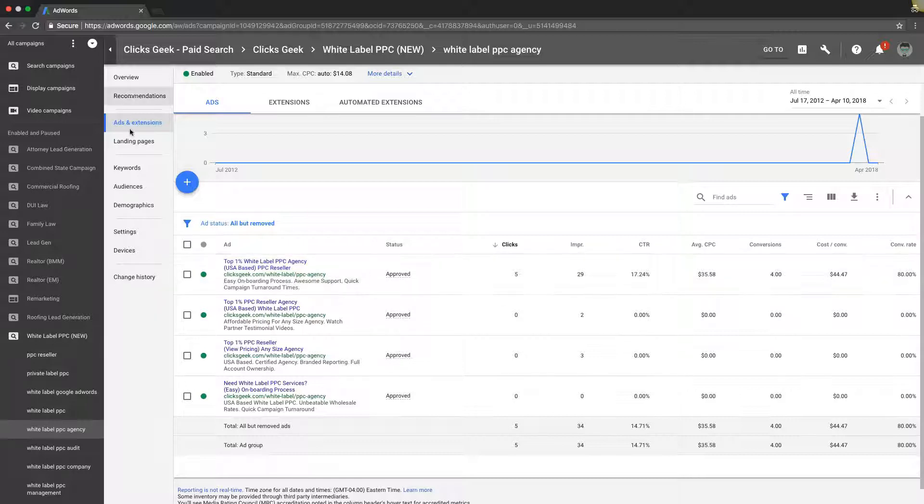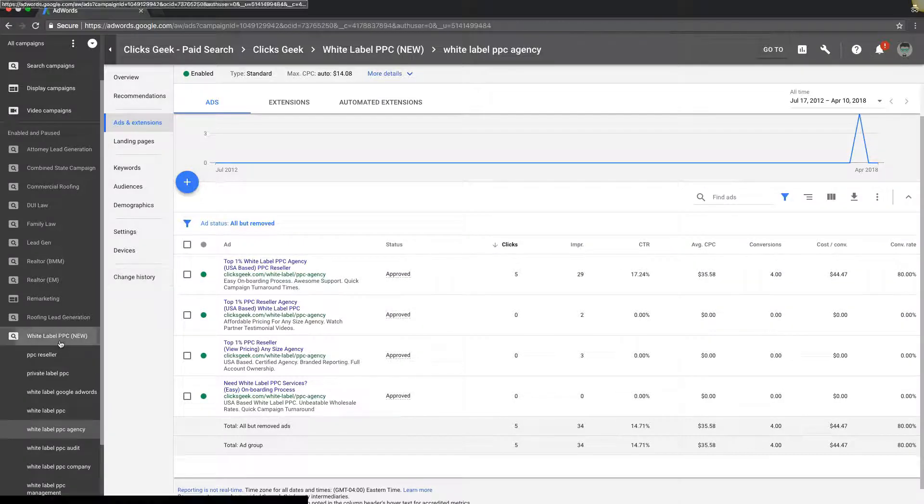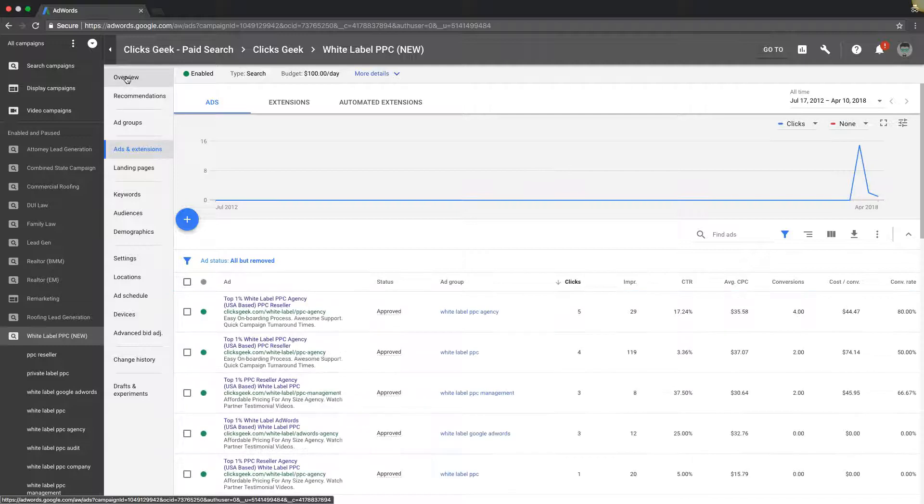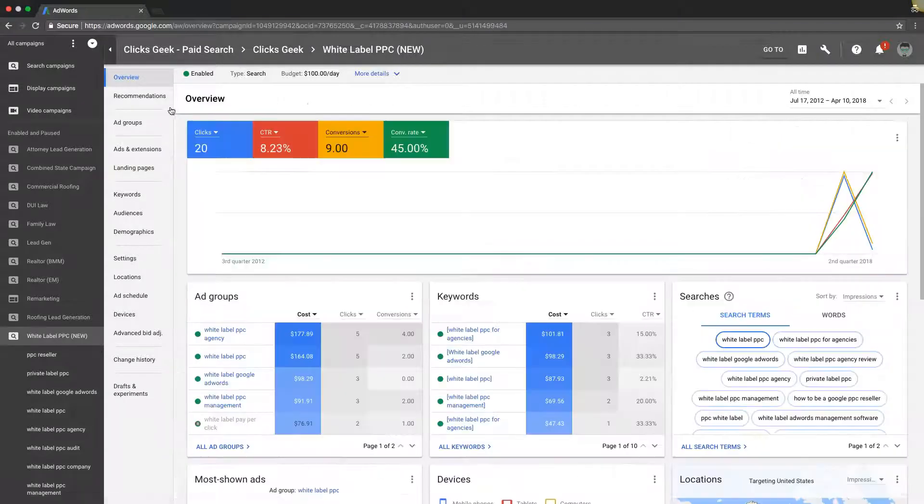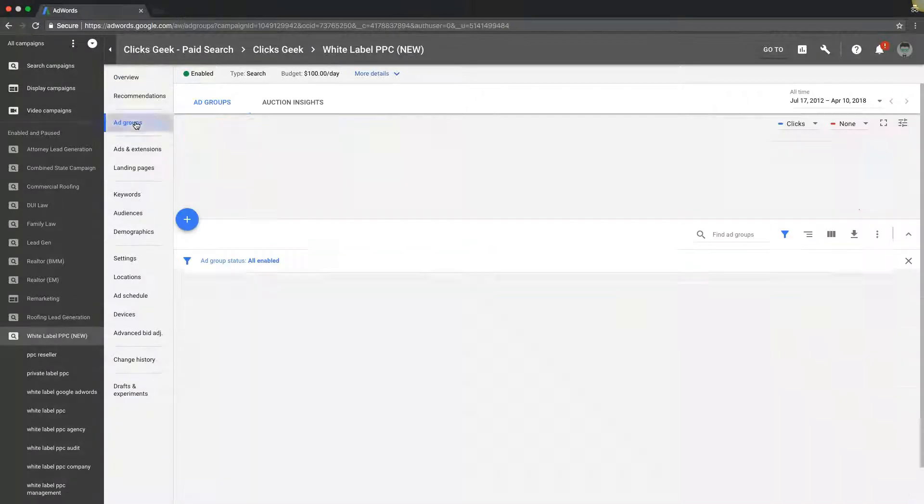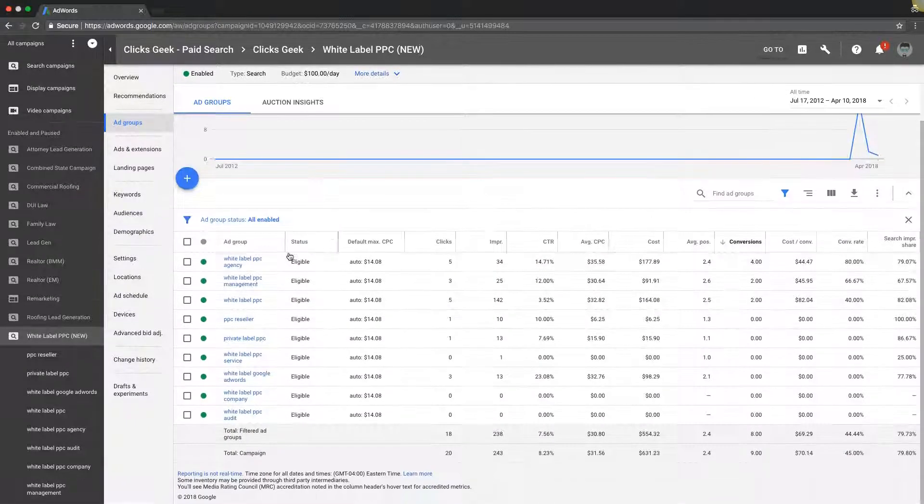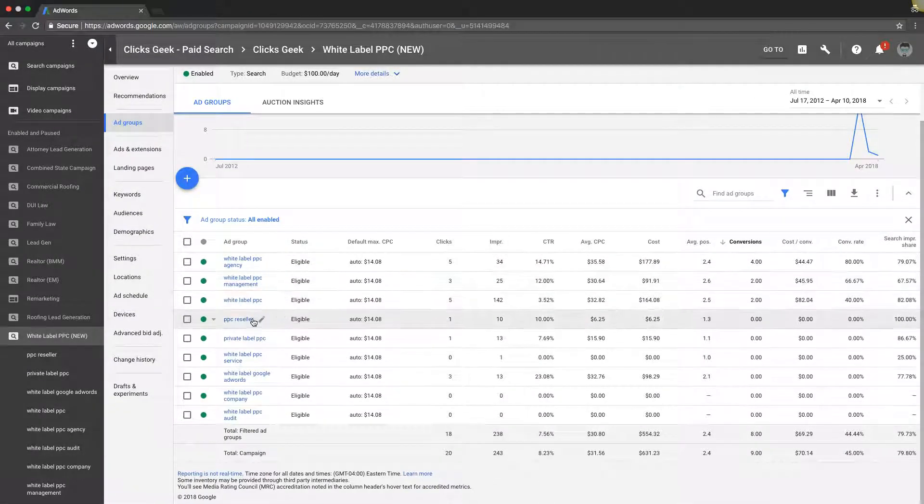This is how you should structure all of your ad groups. Very tightly themed, and that's really how you set up ad groups. It's not rocket science, it's pretty simple. If you go through any of these ad groups you can see the same thing.